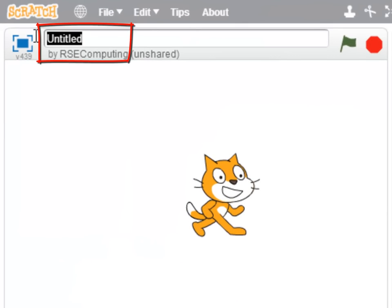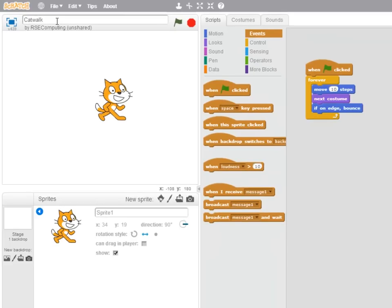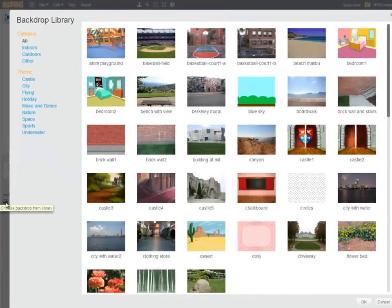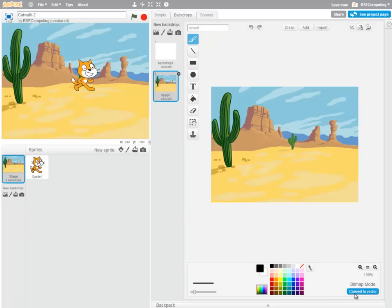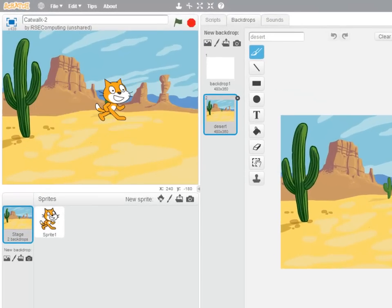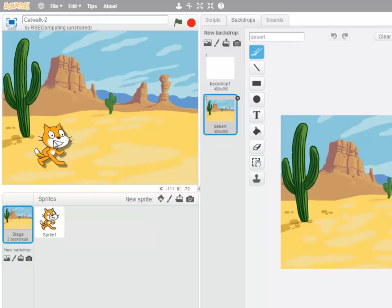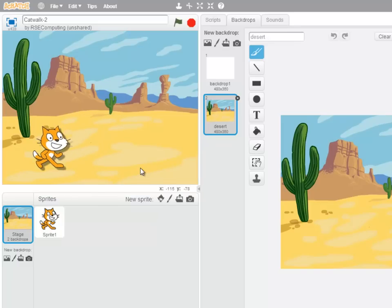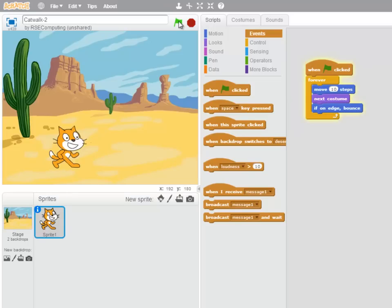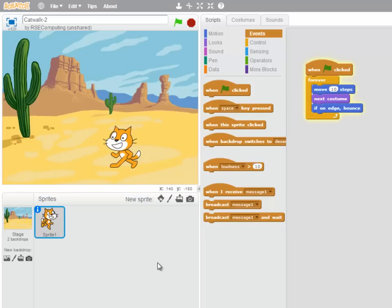I'm now going to save this as Catwalk. And the last thing I want to do is to bring a new backdrop onto the stage. So clicking on Choose Backdrop from Library, I think I'll choose this Desert Scene. So I'll just drag the cat down there and run my program. And there we are.